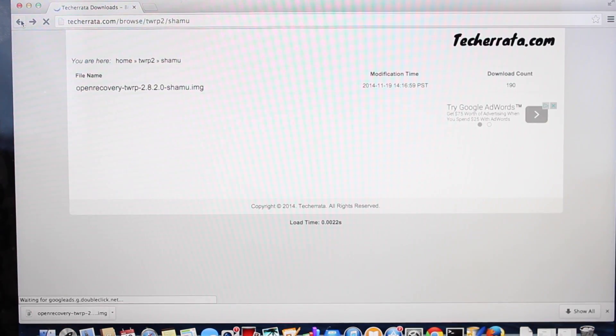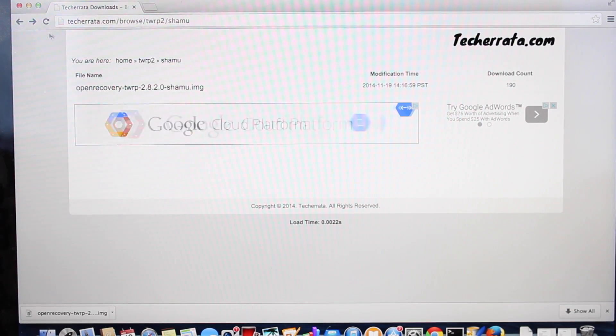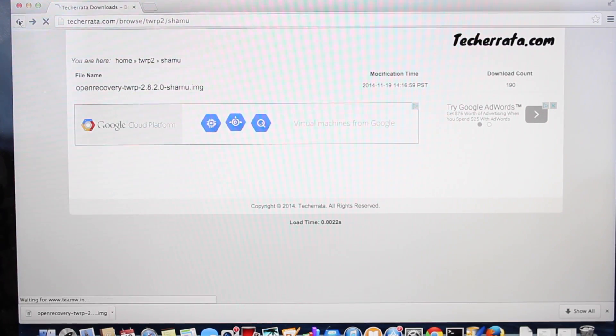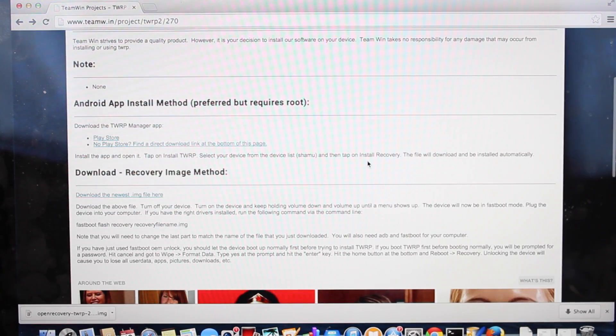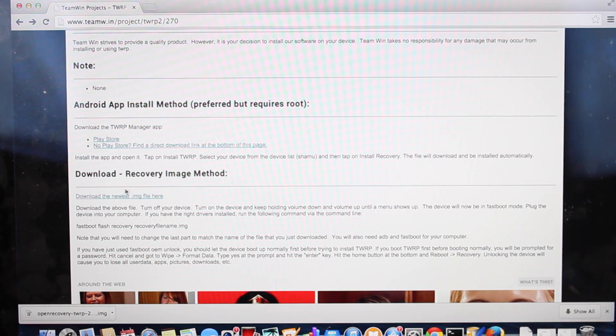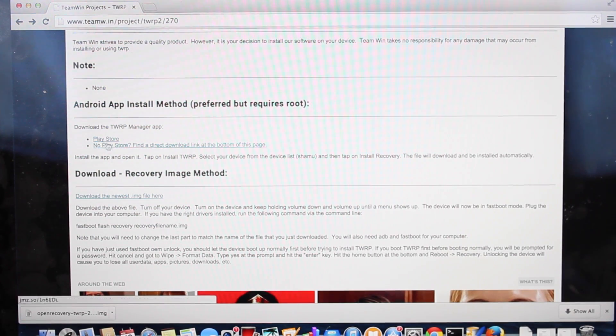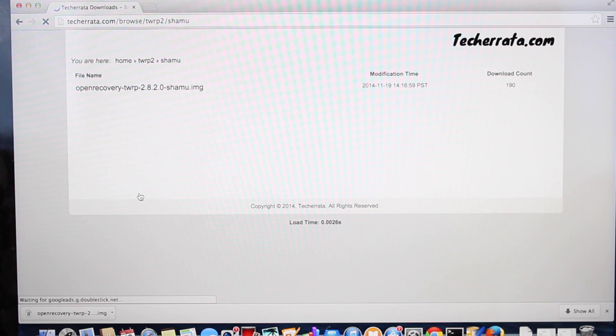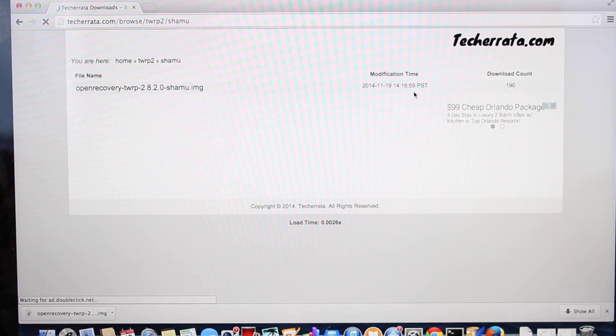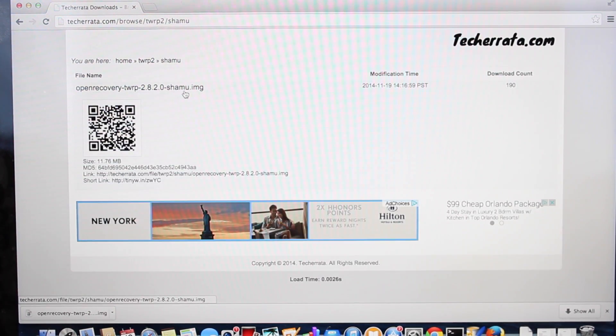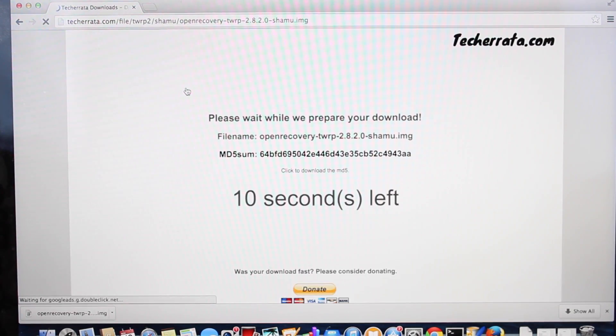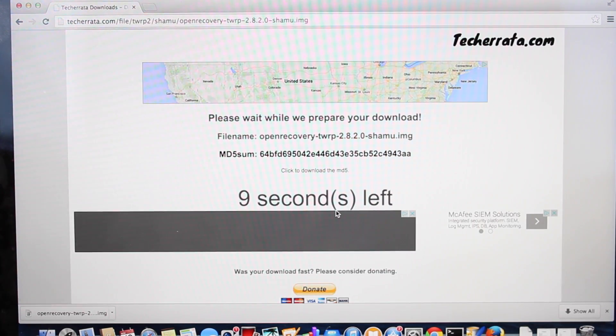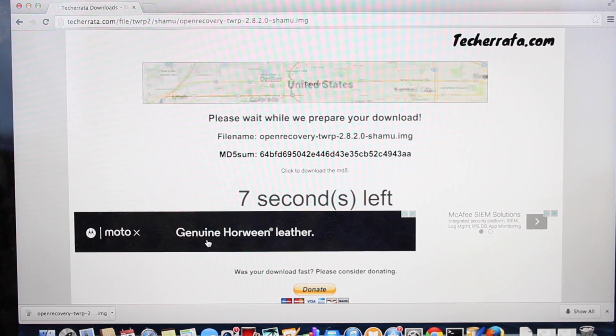Head to the link in the description, which brings you to the TeamWin Recovery page where you can download your recovery image. Don't use the Play Store link. Instead, click Download the Newest Image File and choose the latest TeamWin Recovery image for the Shamu. This will take you to the download page.